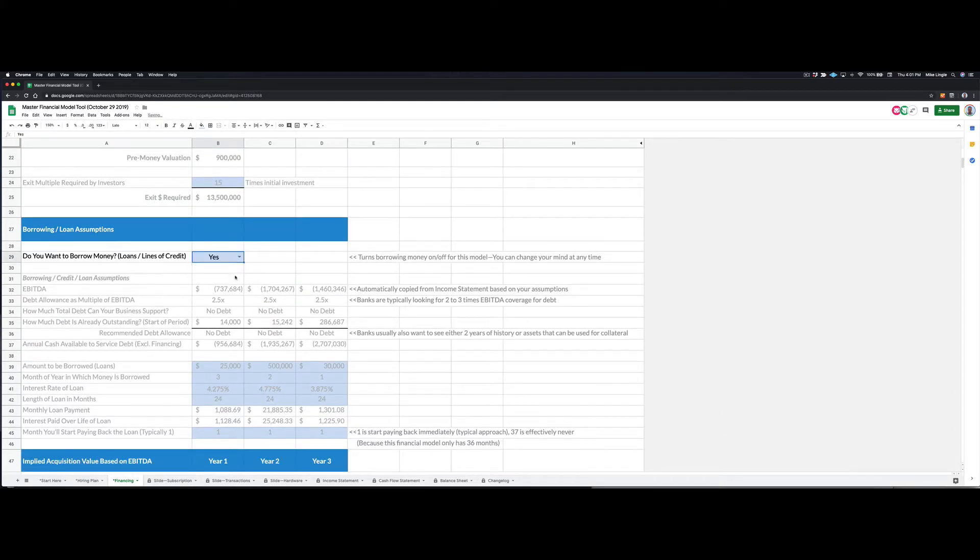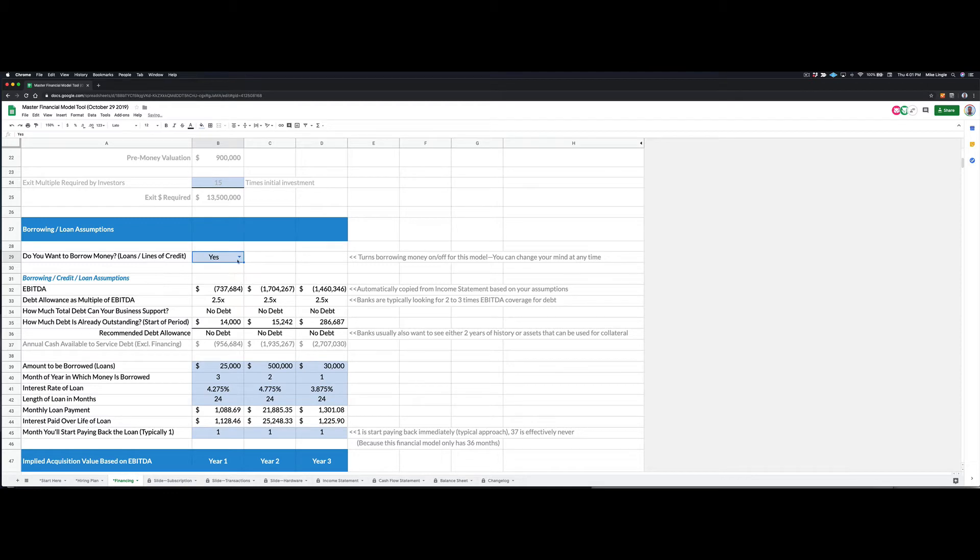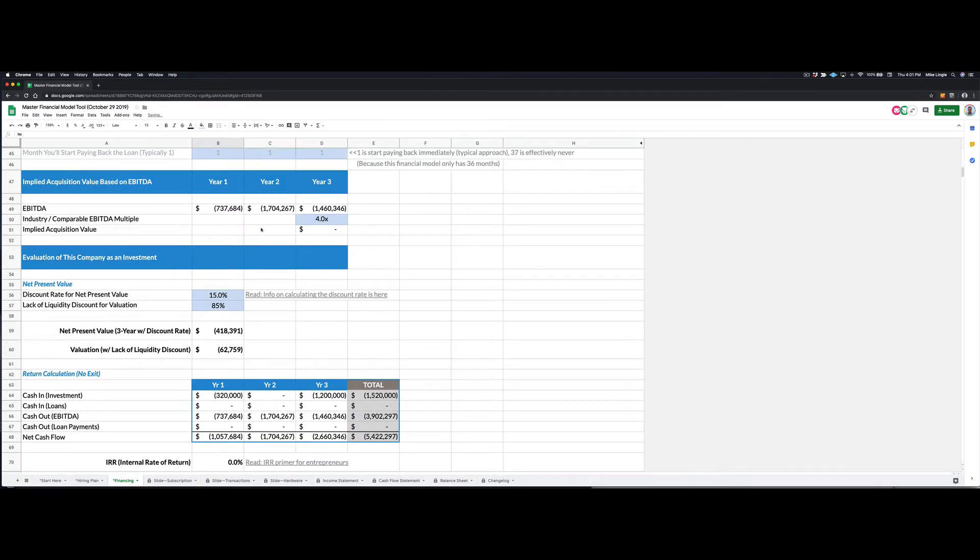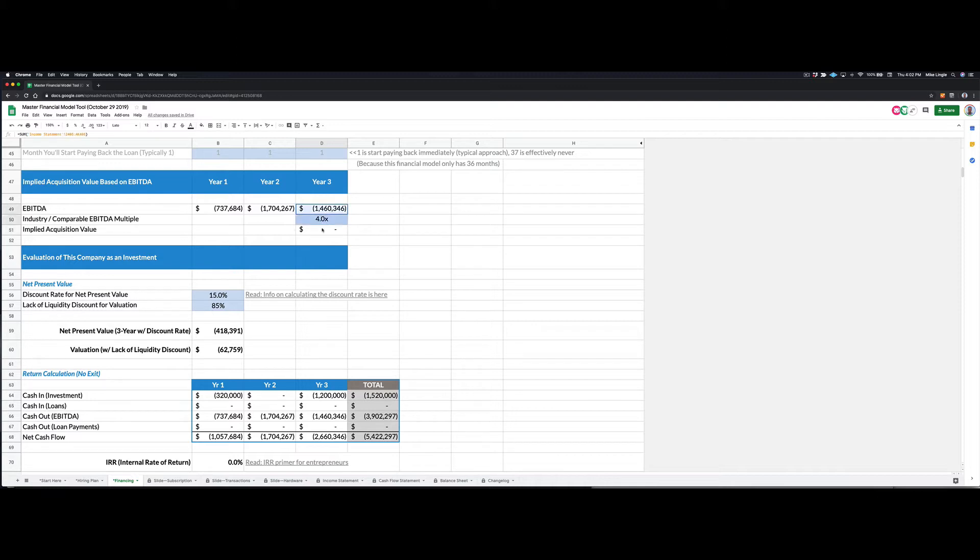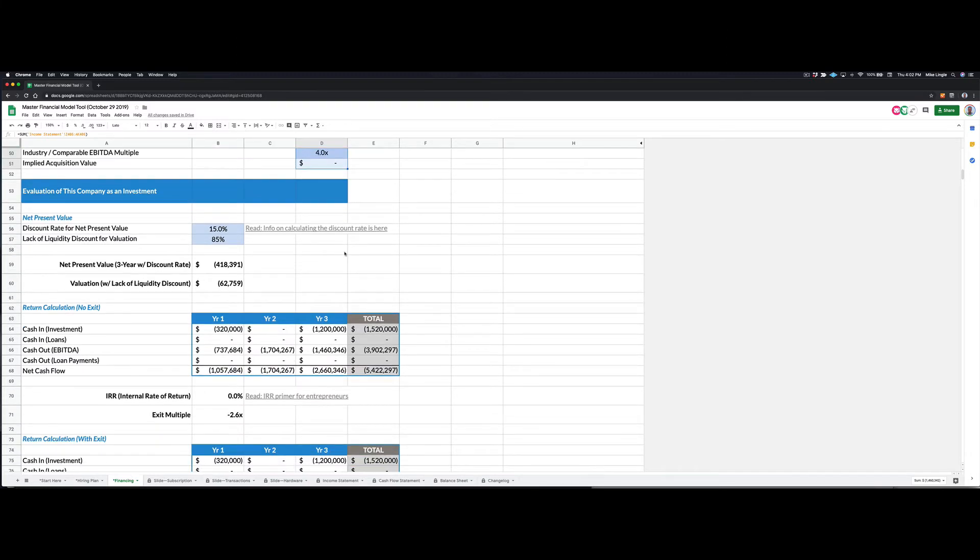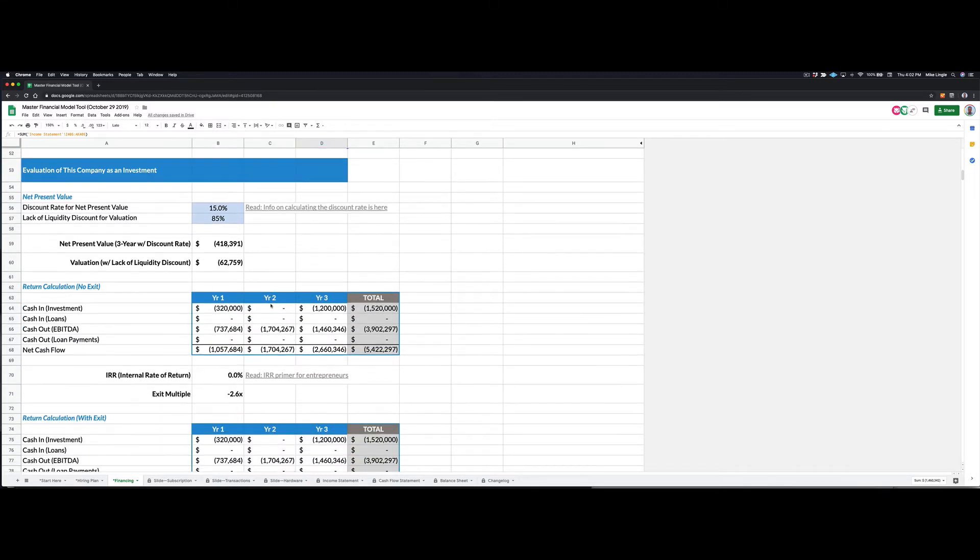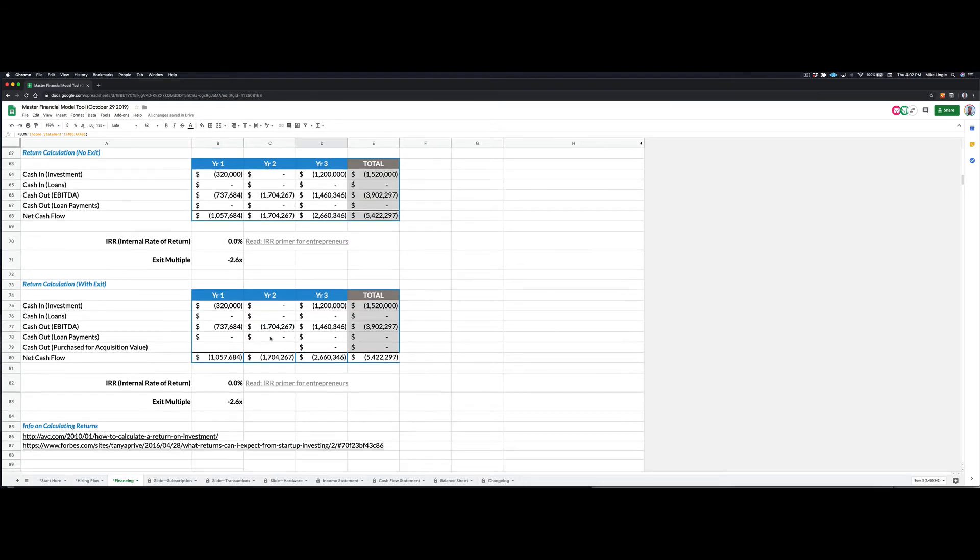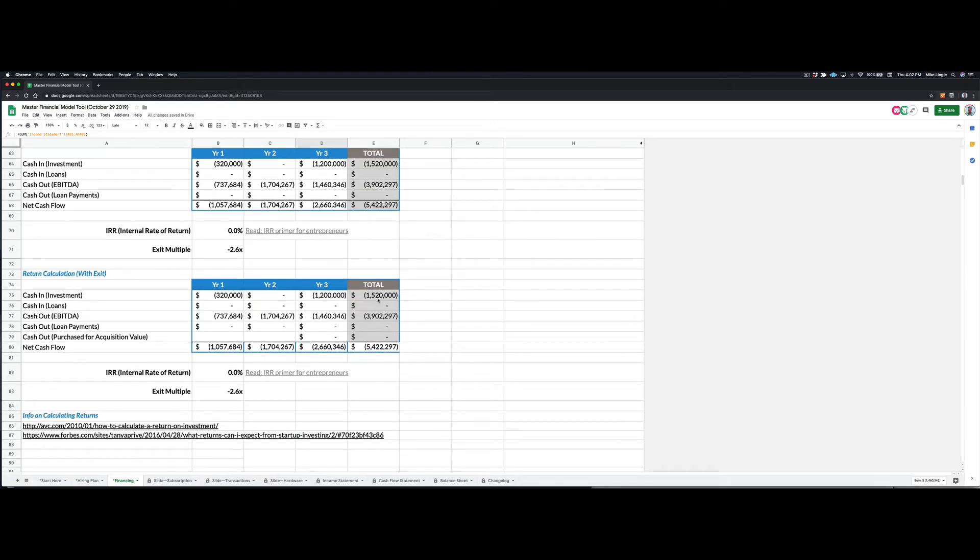So I can turn the borrowing engine on and off here. And then I'll see some information on what the company might be worth. So the implied acquisition value based on EBITDA is zero. We could also run some numbers based on revenue. I can also look at the net present value of the business and calculate an internal rate of return and an exit multiple. So in this case, this is a horrible money losing business, but I can go back here and set the assumptions and turn it into a positive business pretty quickly.